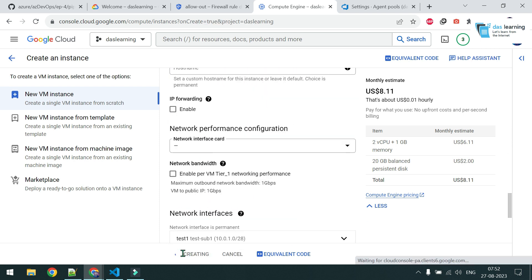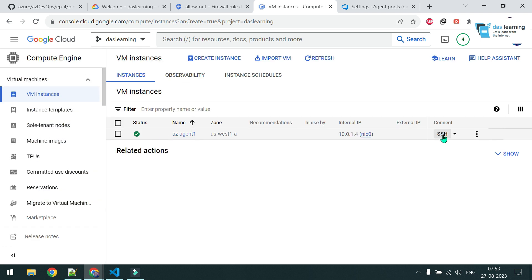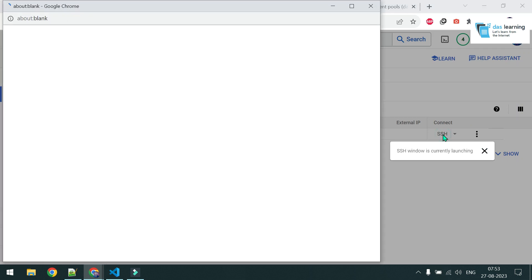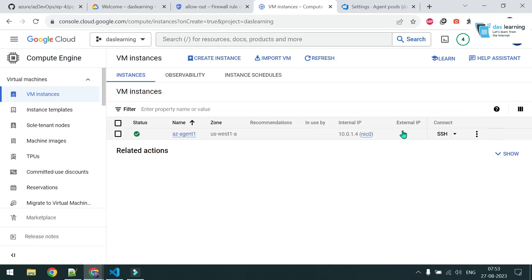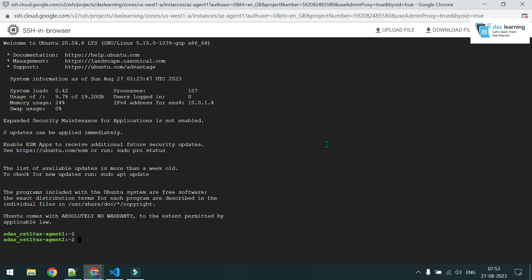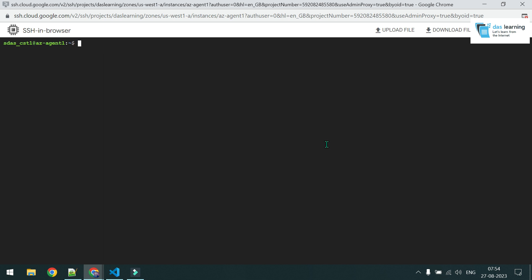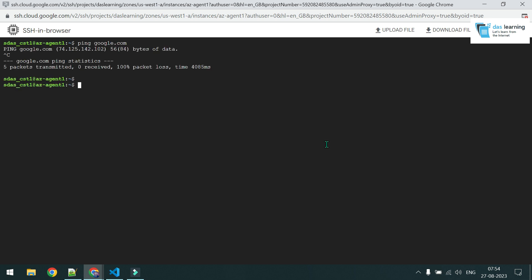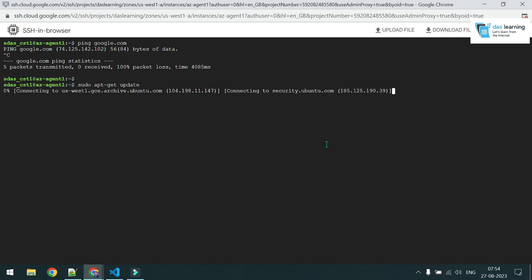My agent VM is up and running. I can click the SSH button directly in the GCP browser — very easy to use. The machine has no external IP. After authorizing, I'm logged in. Let me verify: ping doesn't work to the internet, and apt-get update also fails — because there's no outbound connectivity yet.